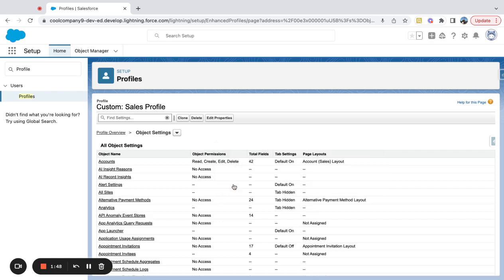So if you haven't played around with Enhanced Profile User Interface, then I'd check it out. In my opinion, as an admin, it makes things a little bit easier.